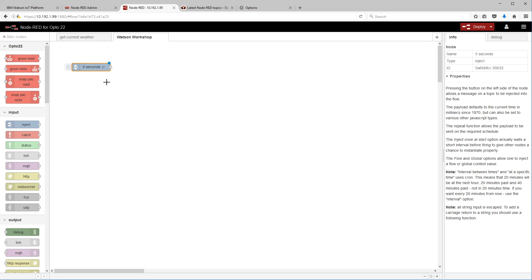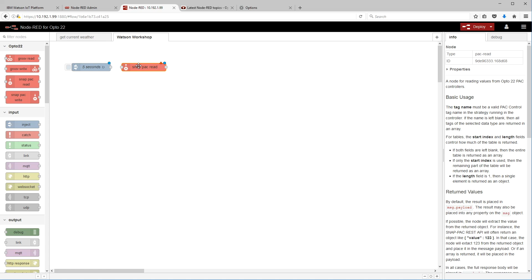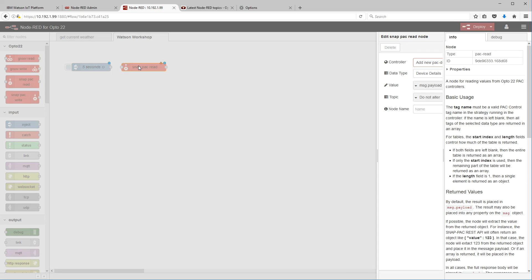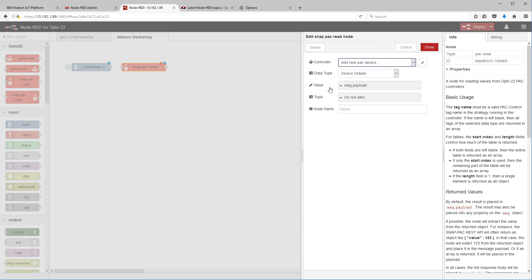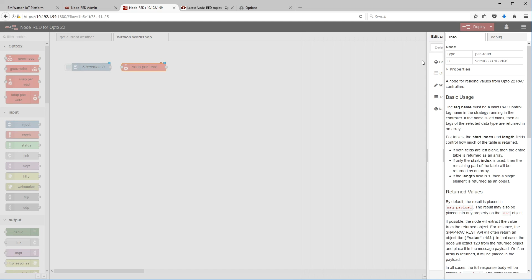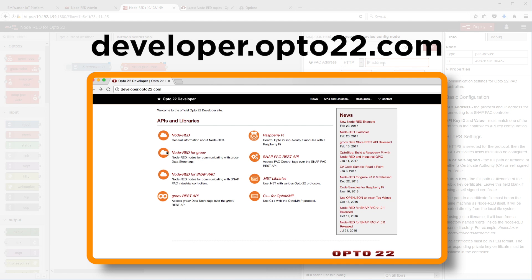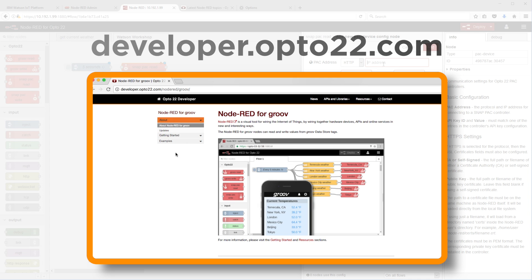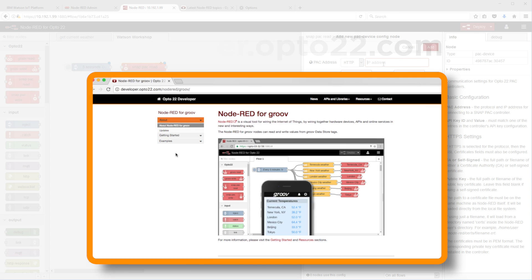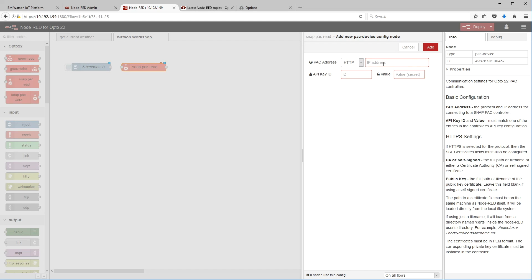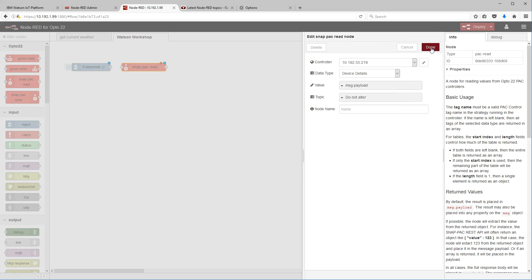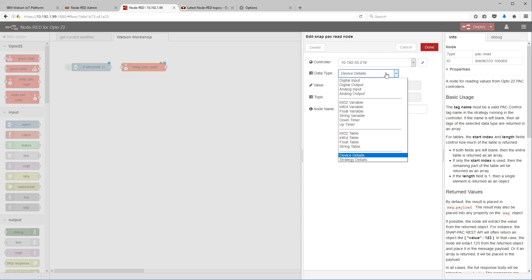I like to put in the node name how often it is so that I can just tell how fast it's going to be. All right, there we go. We're injecting every five seconds. Now what I'm going to do is grab the snap pack read node. This is what restfully gets the data from Node-RED out of the pack controller. For more information on how to set this node up, check out developer.opto22.com. I'm going to quickly fill out the IP address here and also the credentials of my controller.